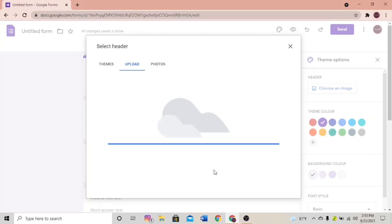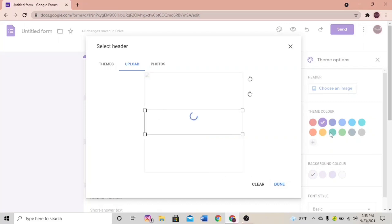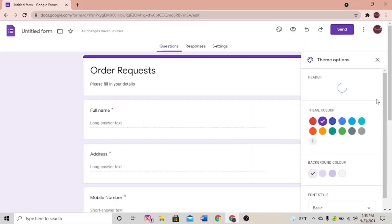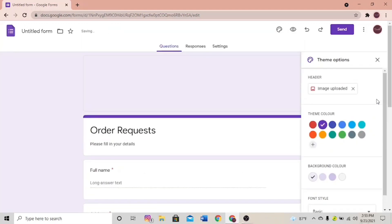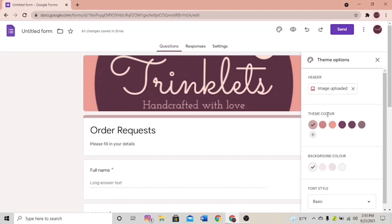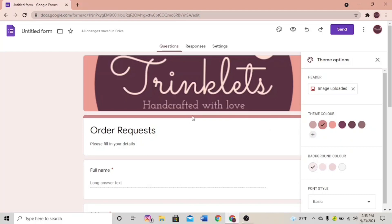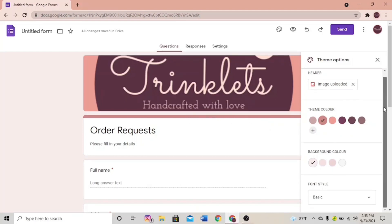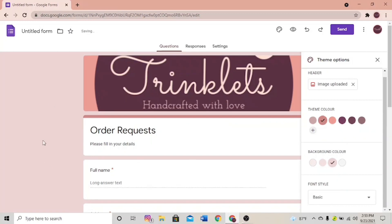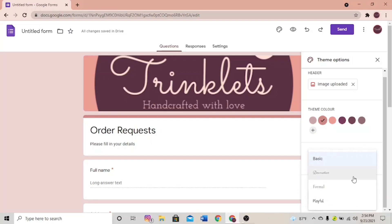Here's my logo — click Done, and the system will automatically match the colors for your theme based on your logo. There are pink shades for me; I'm going to select dark pink as my theme color. The bar changes to pink. Next, change the background color — I'll select dark pink — and I'm going to change the font style to Playful.